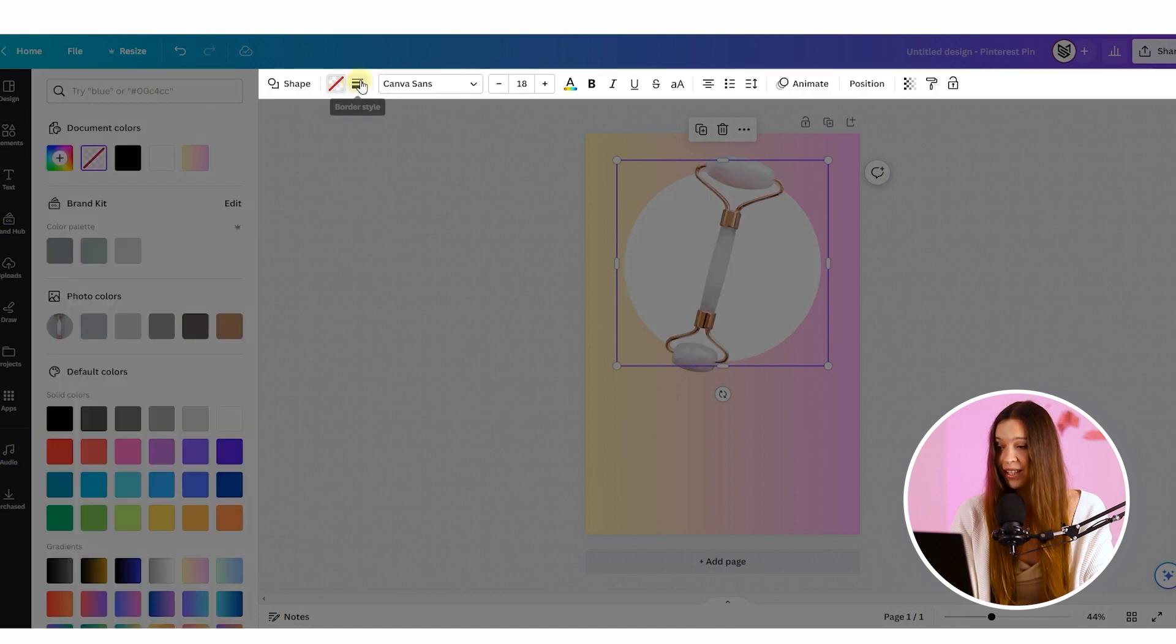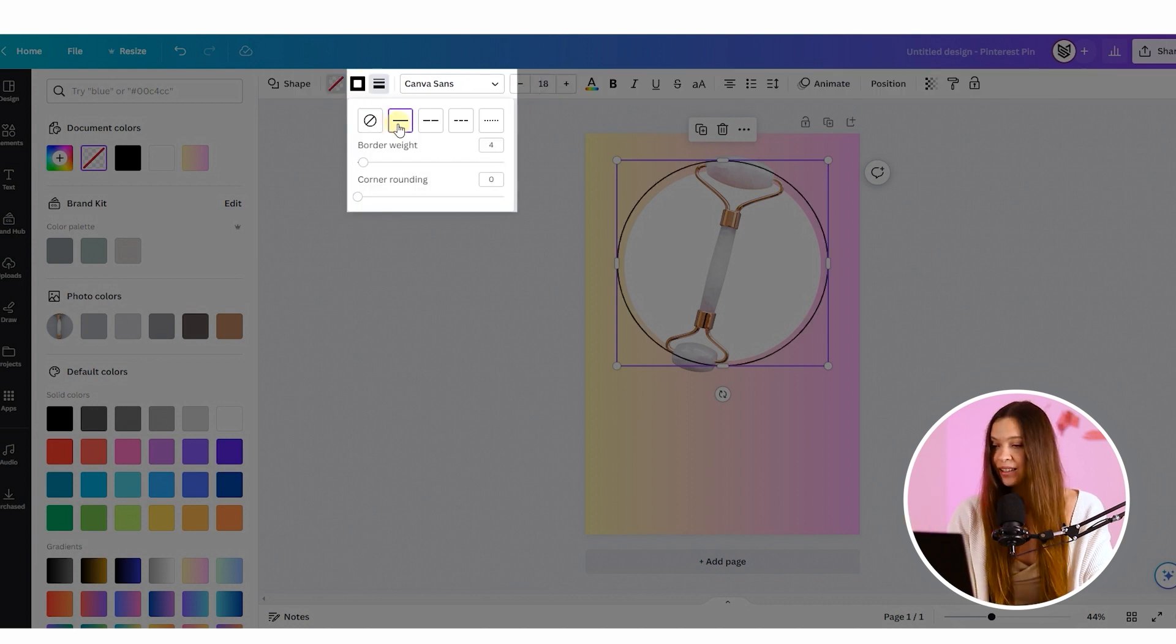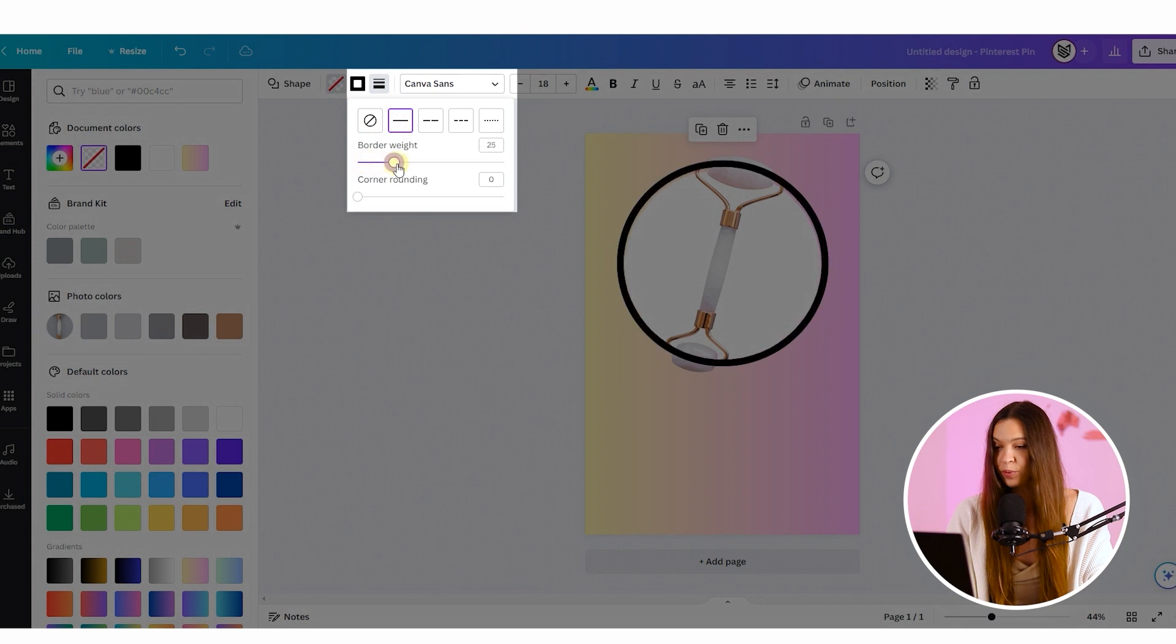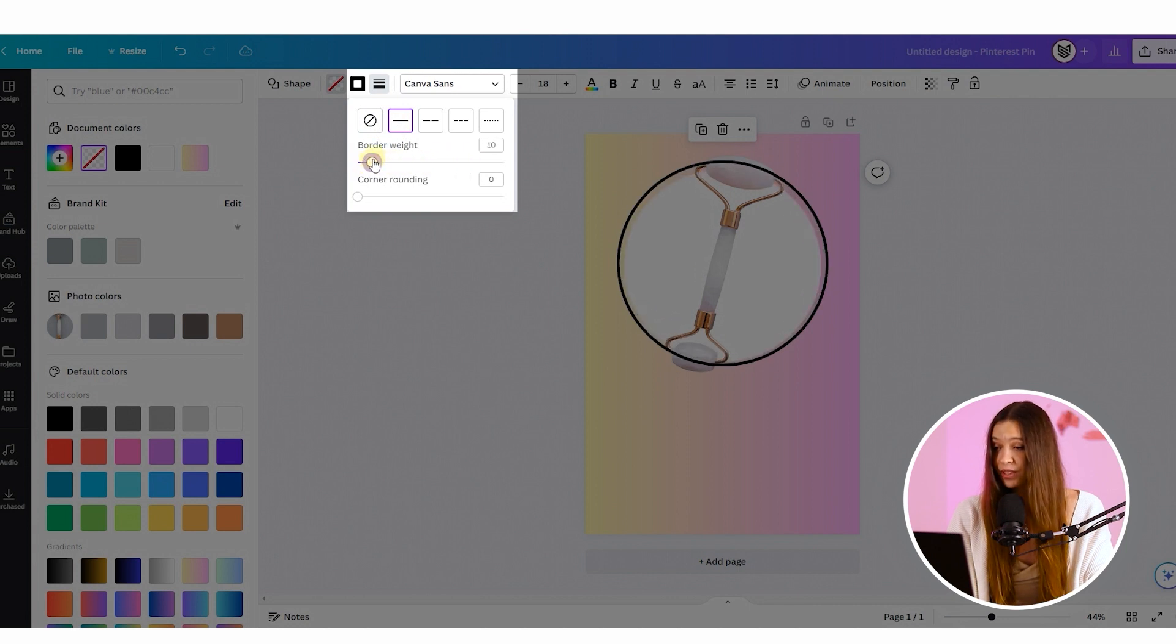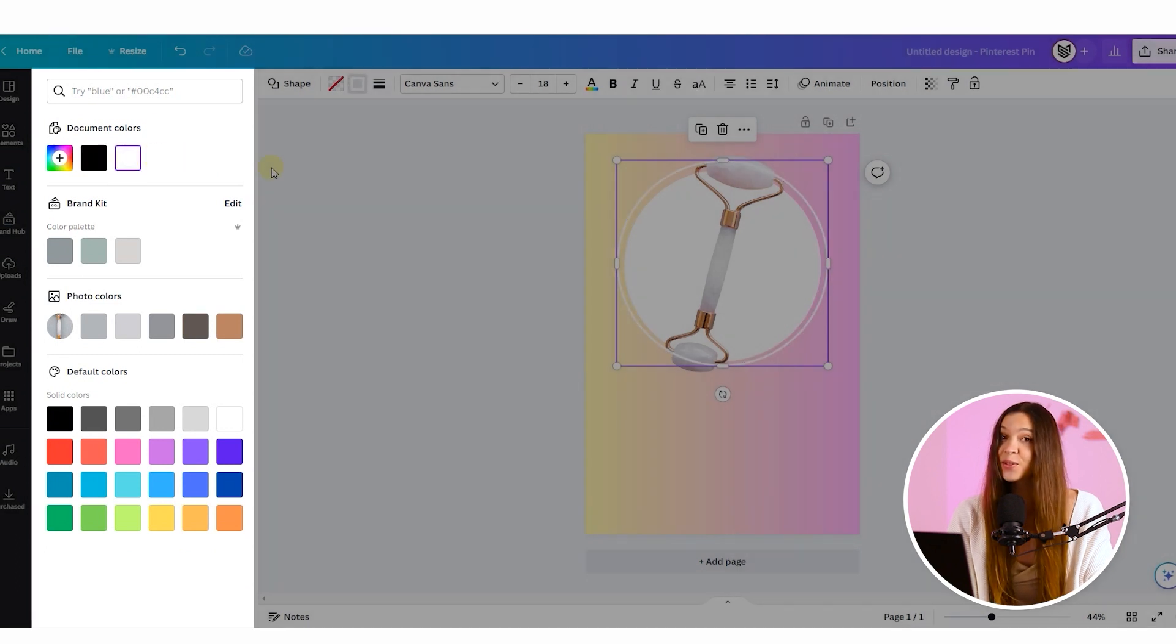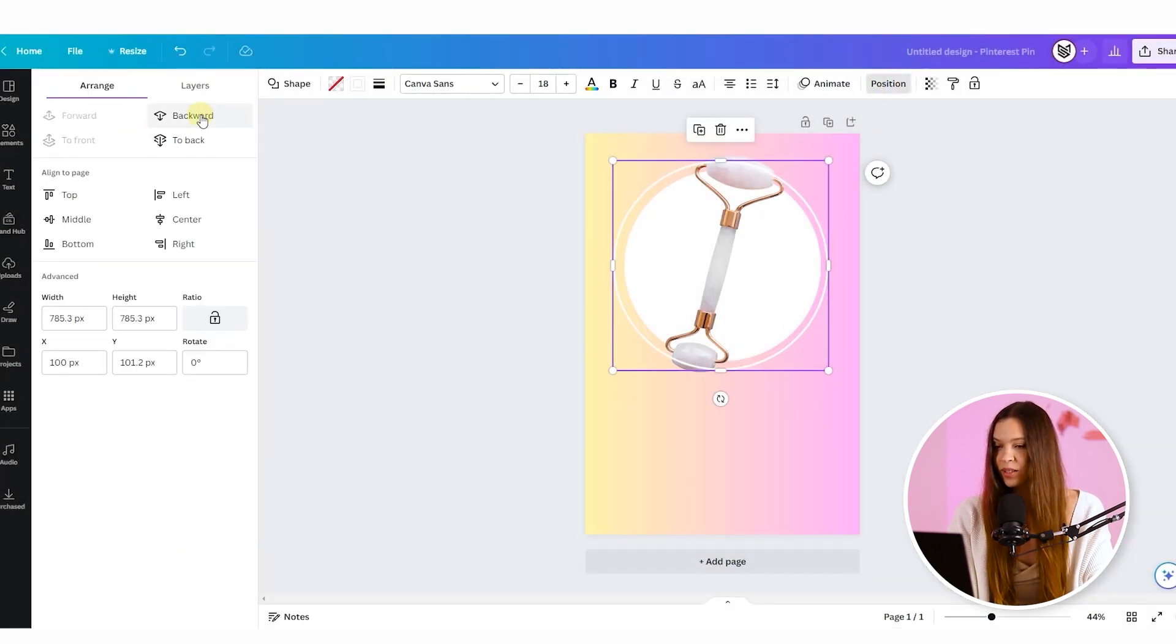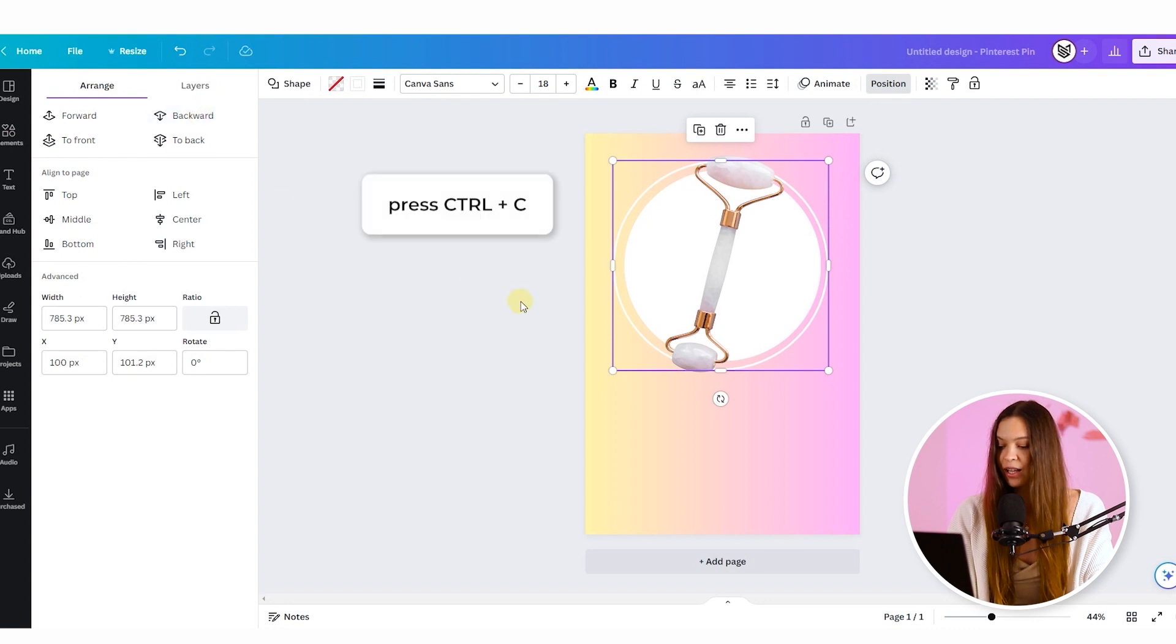But in the same time we will click on the border style which will create a border around the circle and create it in the form of the line. Here you can manipulate with the thickness of this border. And of course don't forget to change the color on the one that's suit to your photo. At the same time change the position so it appear under the product.